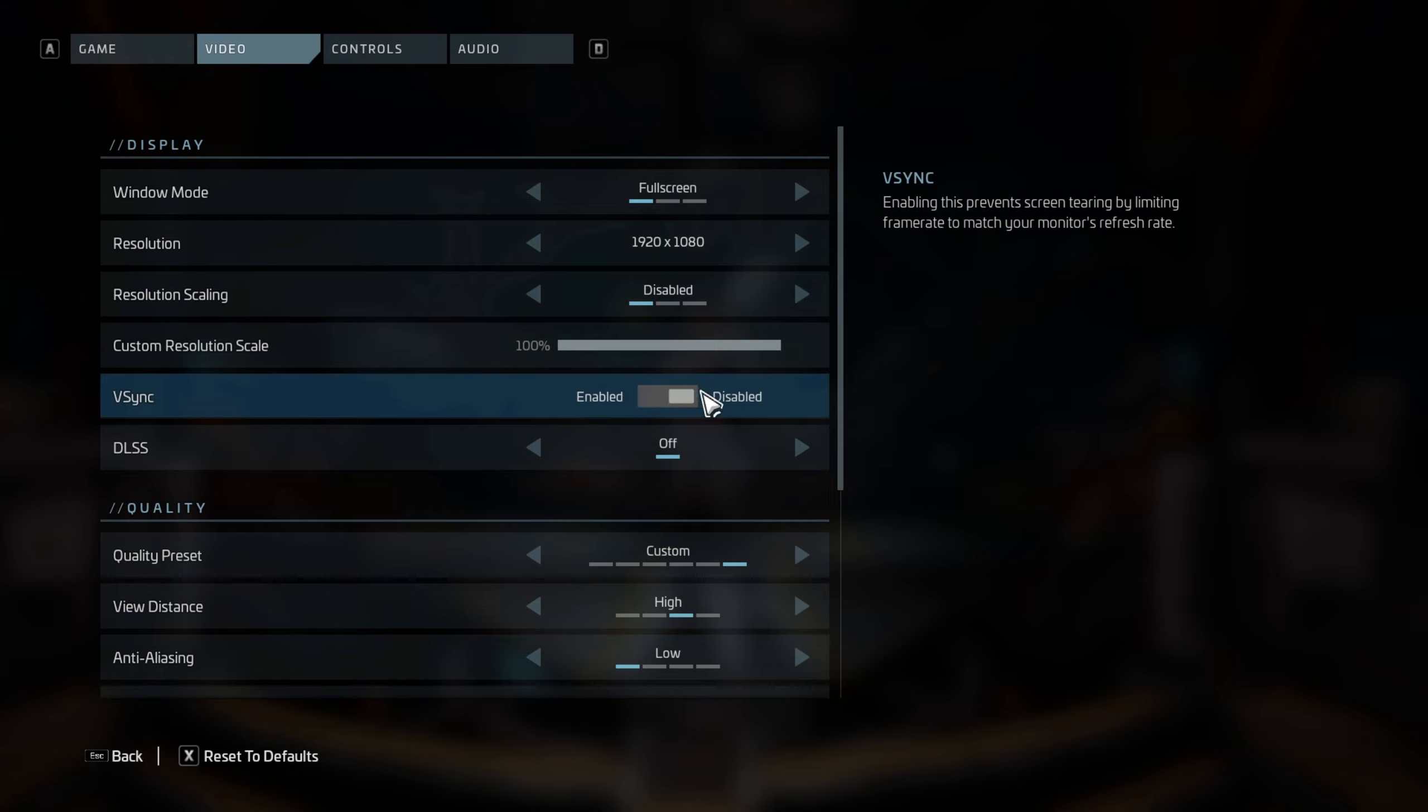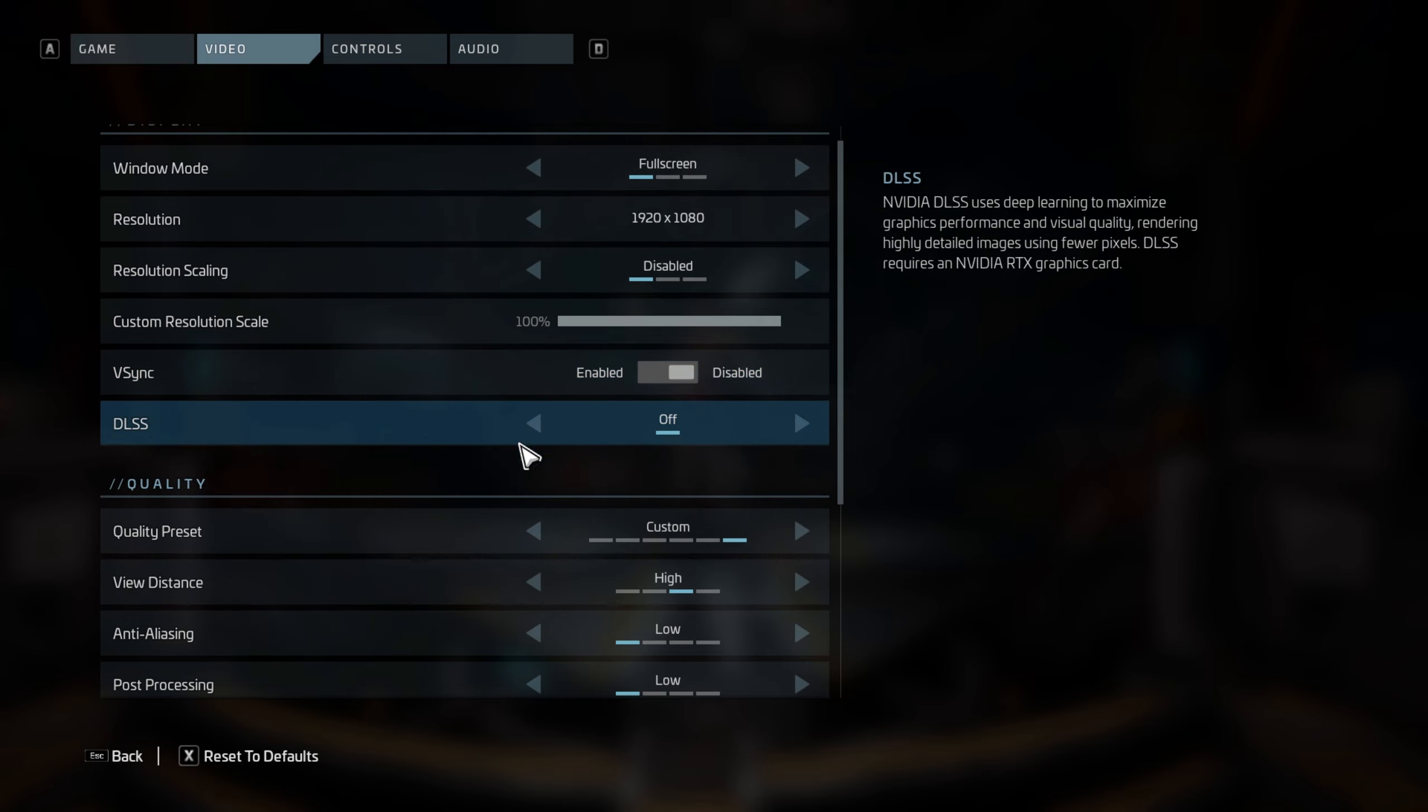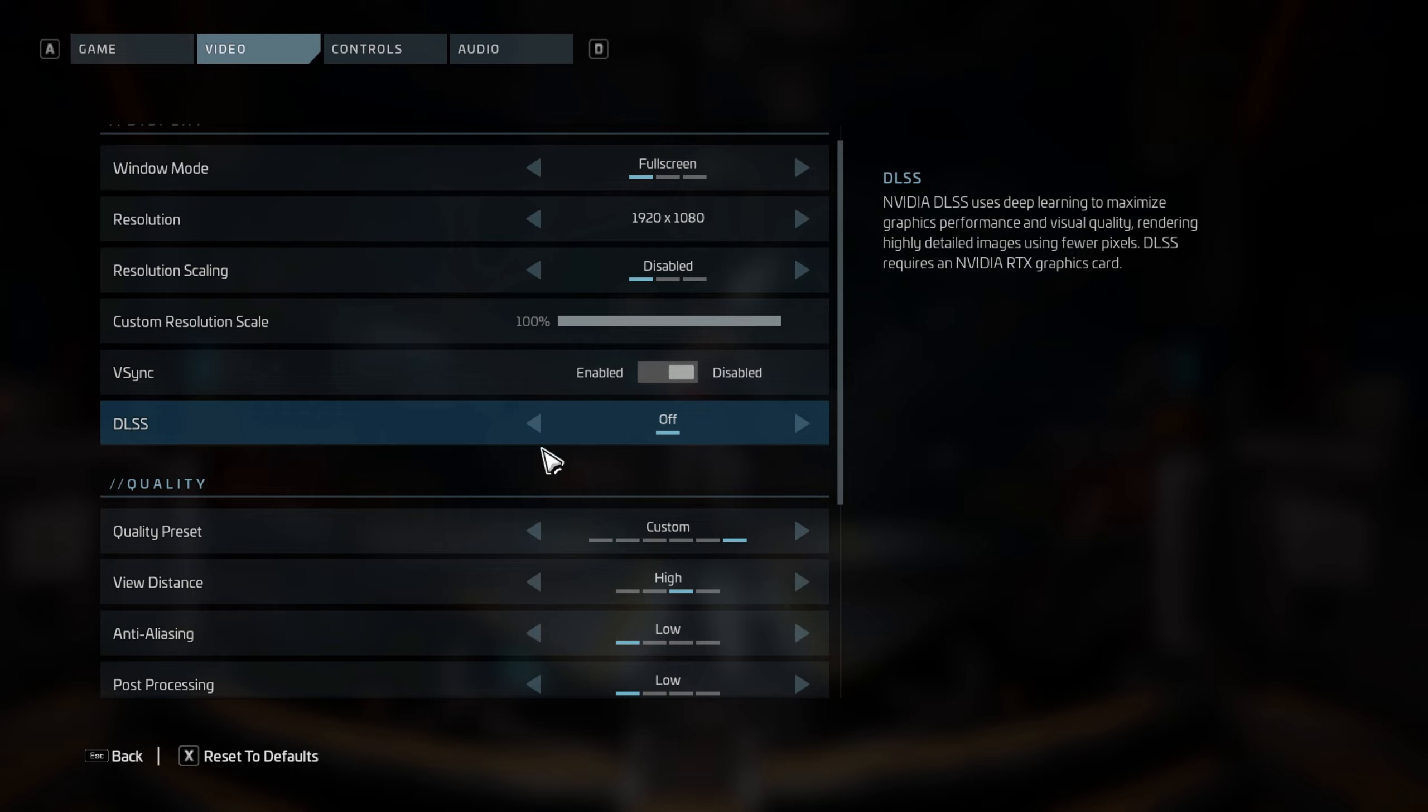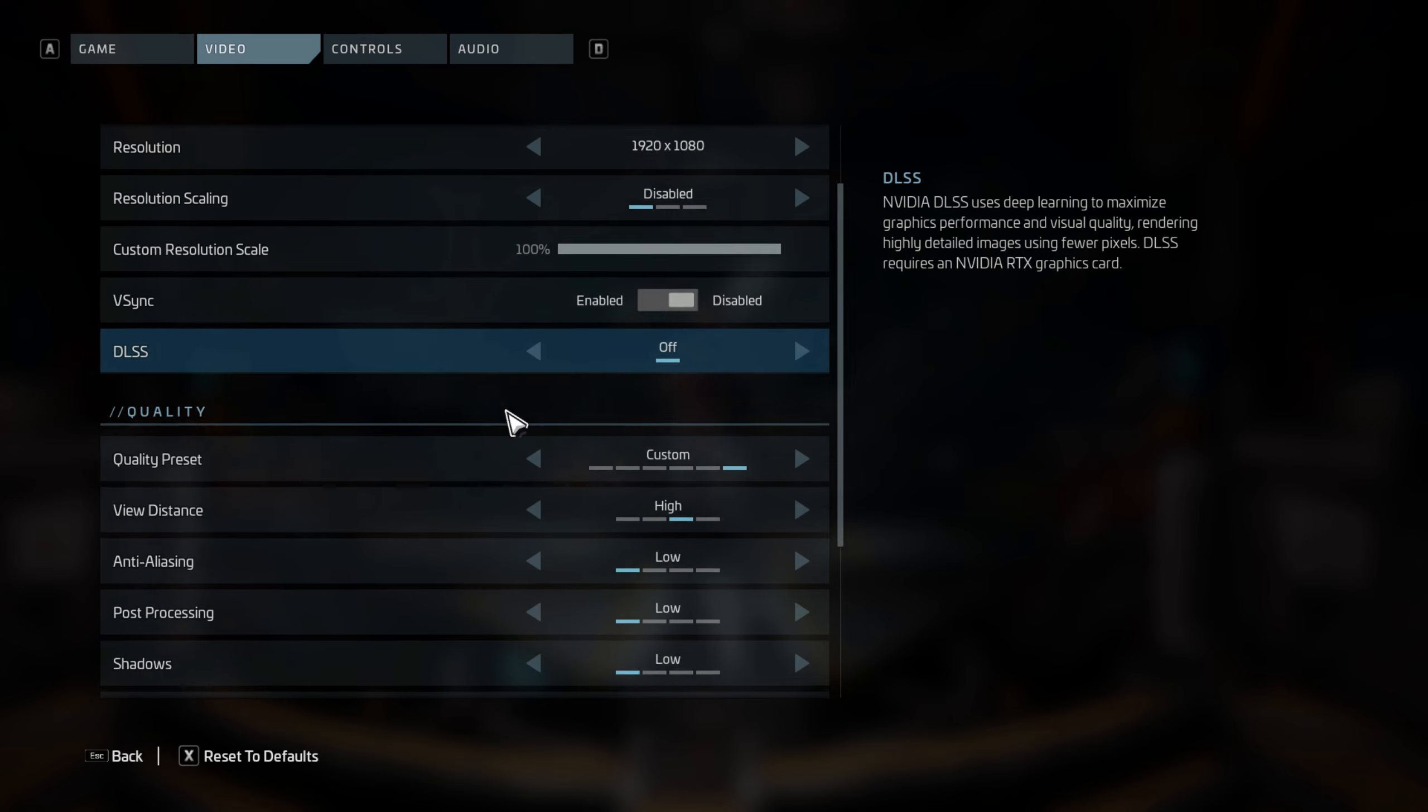For DLSS, you will only need to turn this setting on if you have an RTX graphics card and if you have a 1440p monitor. So if you have a 1440p monitor and an RTX good graphics card, turn this one on. But mostly keep it off.